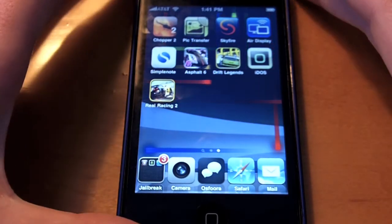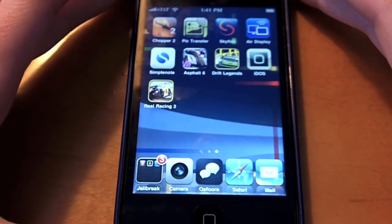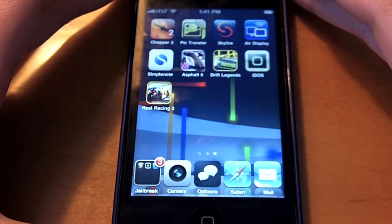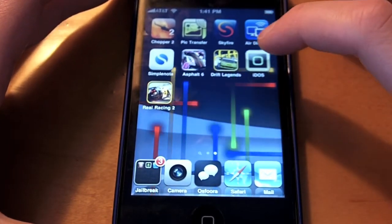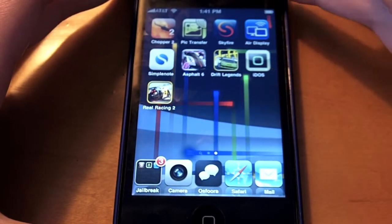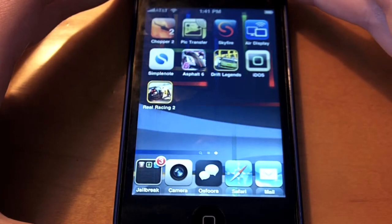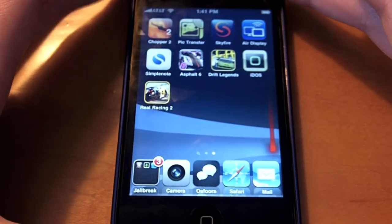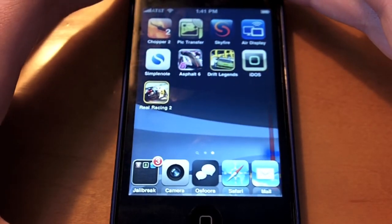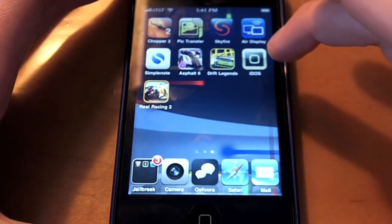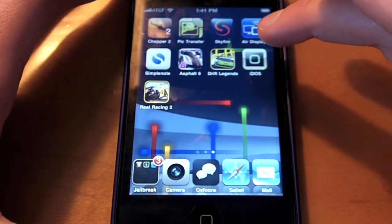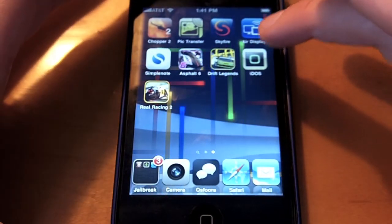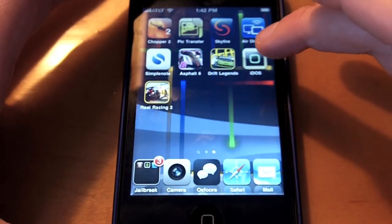So the app is right here, it's called iDOS. It was pulled from the App Store in late October, so the only way you can get this app currently is to go through Install Us. If you have a jailbroken device you can't get it any other way such as the App Store, but it was free in the App Store when it was launched, so it's free on Install Us as it says.